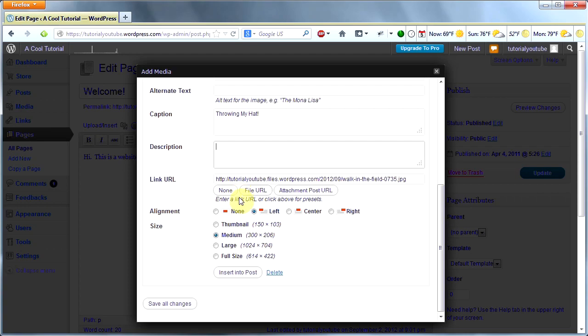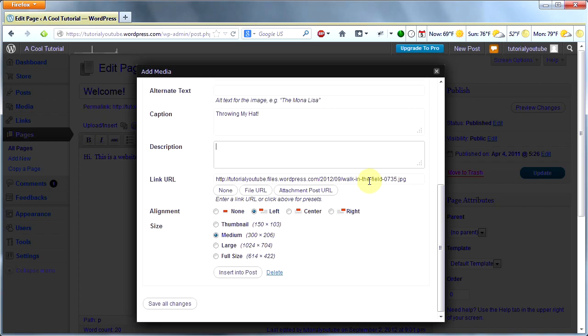Then I click upload insert, this little button right here. When I get here, I'm going to choose Media Library because that's where I put my image. I'm going to title it Fun in the Field and put a caption, Throwing My Hat. This caption will appear under the image. You can try alternate text and description and see what it looks like on your page if you'd like.